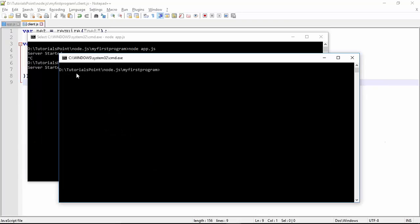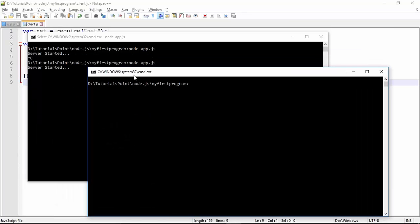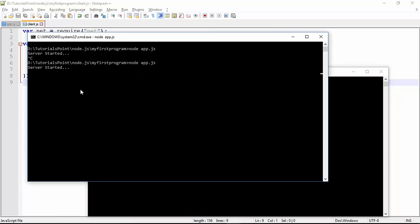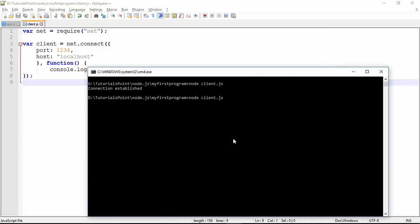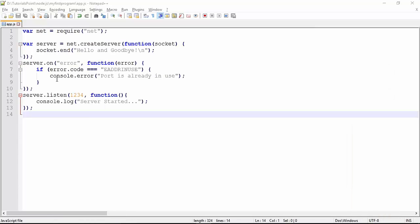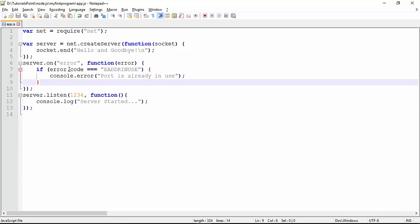We have a separate terminal — in the first terminal we are already running the server application, and in the second terminal we will execute the client program. We're already in the same location, so run `node client.js`. As soon as I execute this, you can see 'connection established'. Now if our server is not in running mode — let me close it — the server is stopped. If I run the client again you will get some error. Since we've already seen how to handle errors in Node.js, you can apply that code here as well.